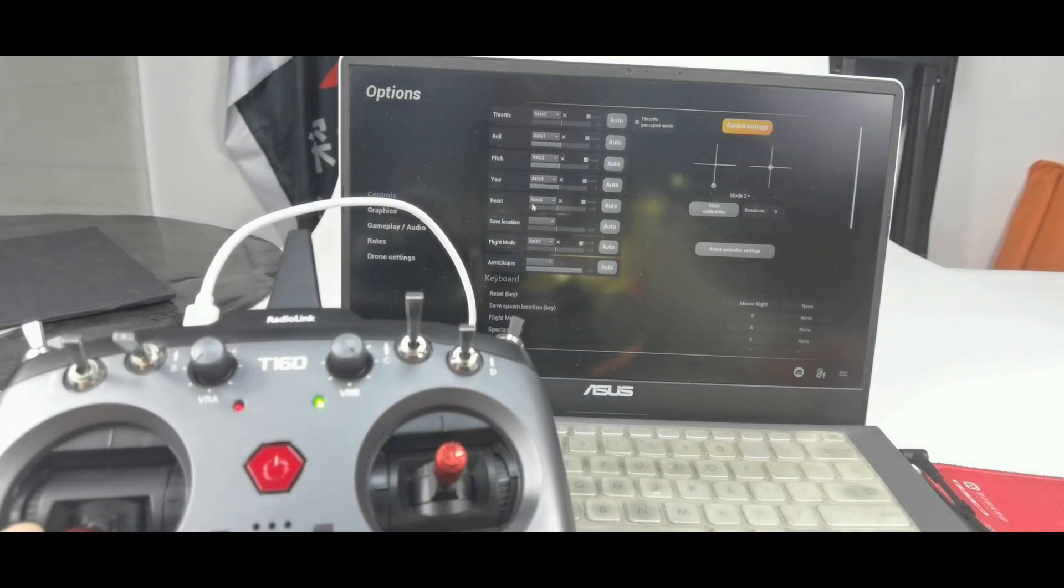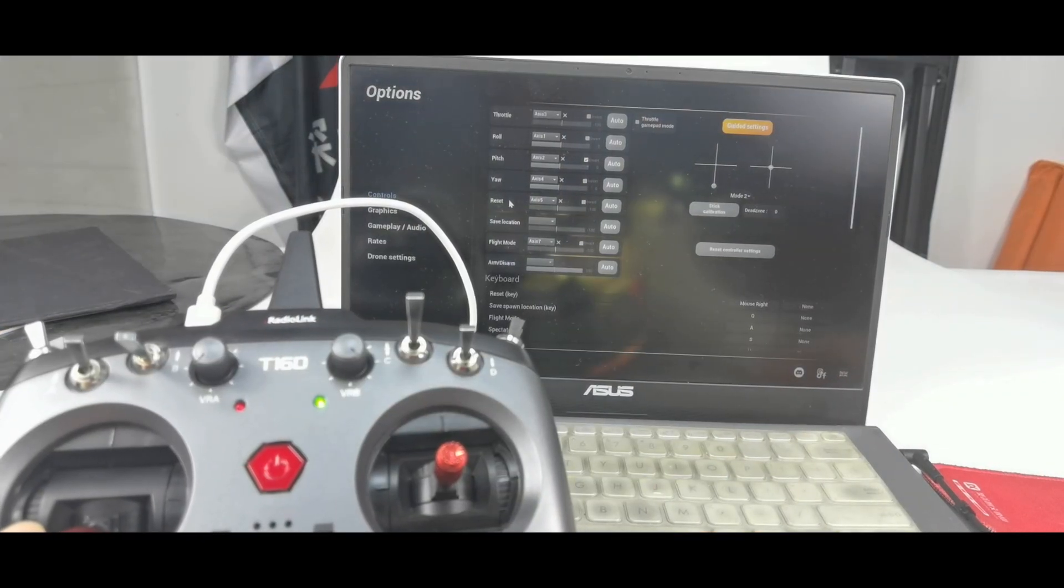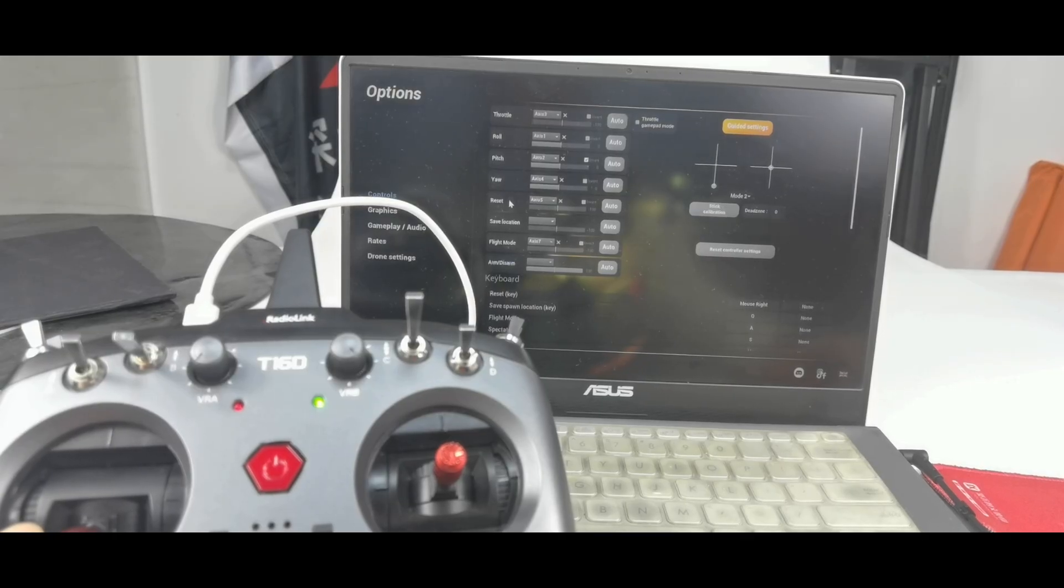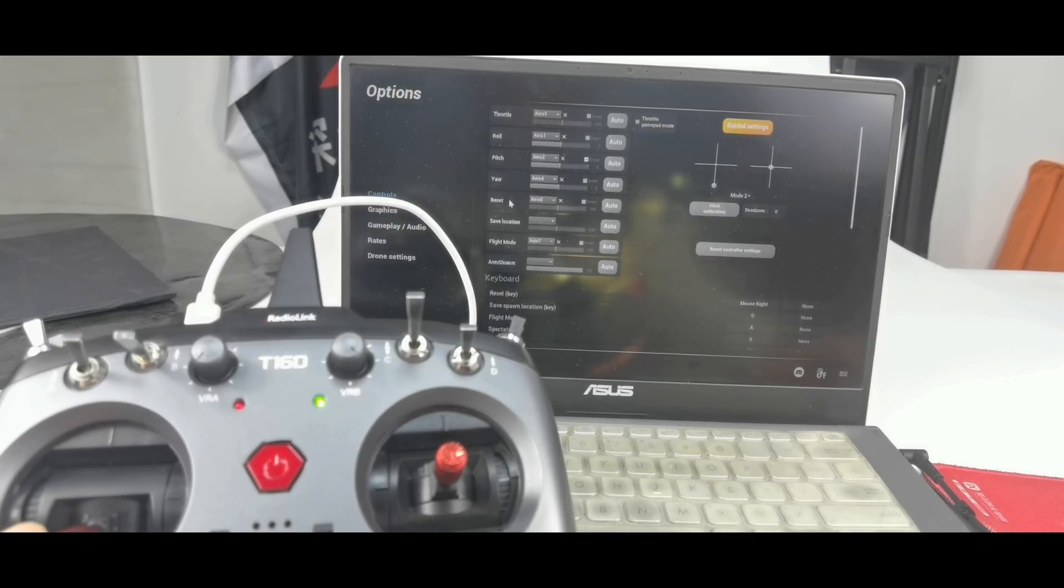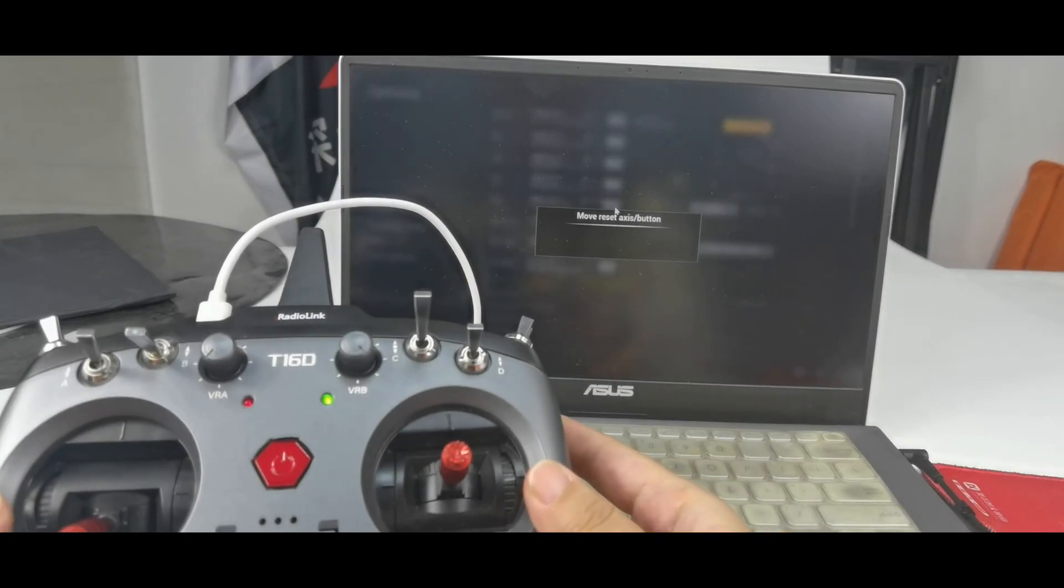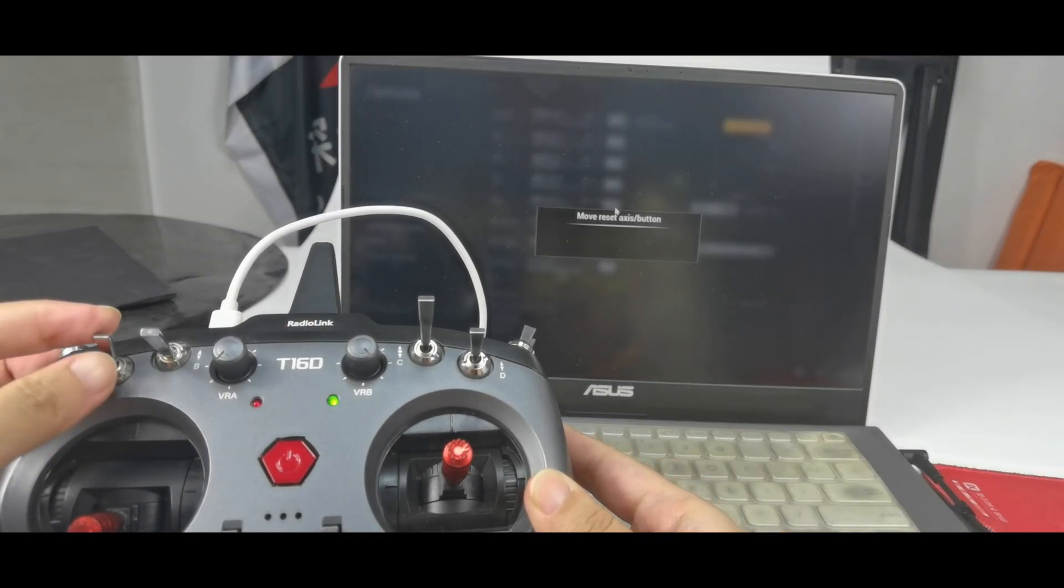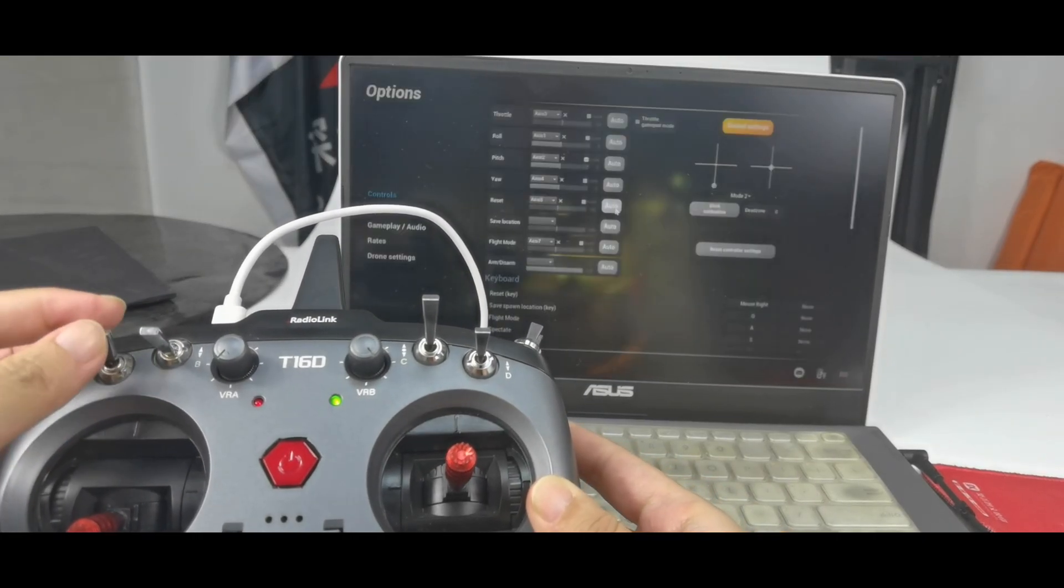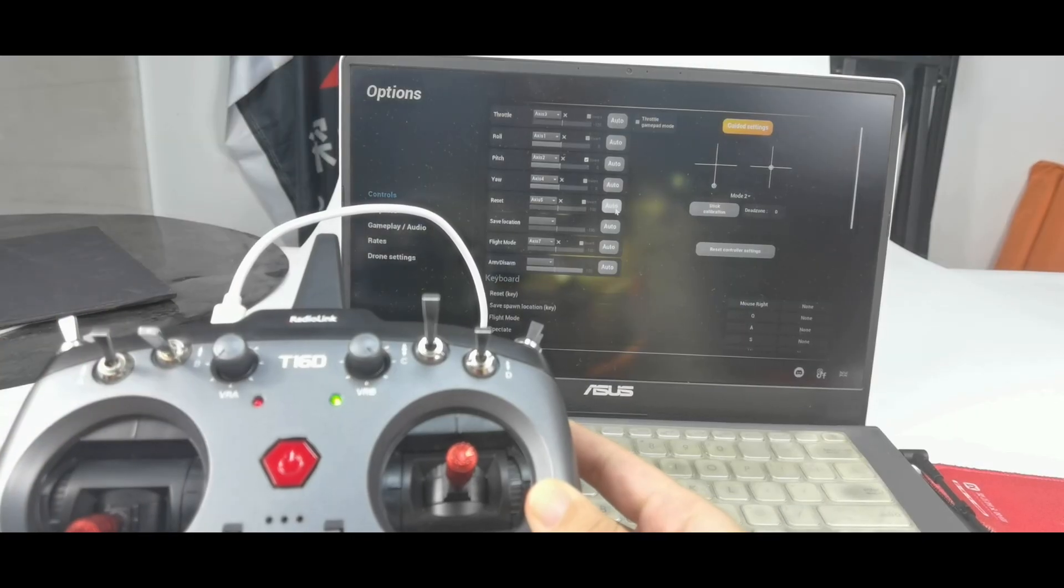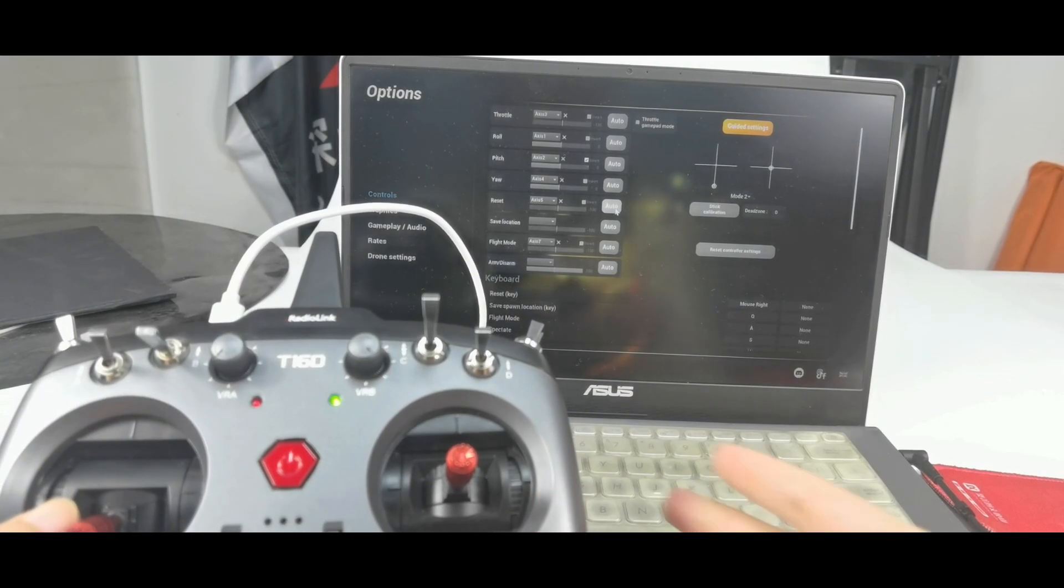By the way, here is reset. I can switch to restore the drone to the original flight condition when there is a crash. Click auto. And push switch A up and down. It is recognized.